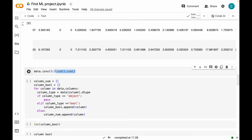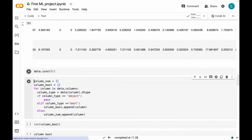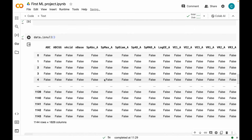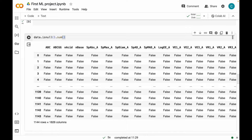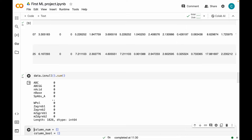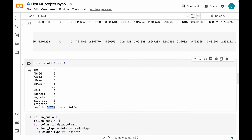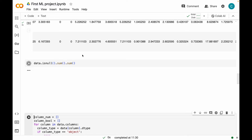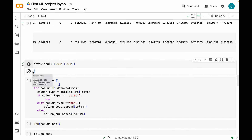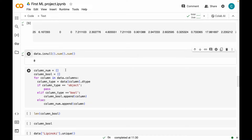The isnull function returns Boolean values: False means it's not null and True means it is a null value. Since this is a huge dataset, I'm summing all the null values — this sums all values in each column. We have 1826 different columns, so it would be difficult to go through each one, so I'm calling sum again, which sums all the True values. We have zero null values. But that does not mean our dataset is clean — I'm going to look for any non-numeric values like strings or errors.